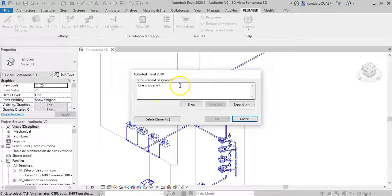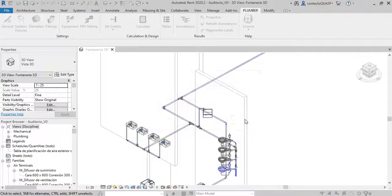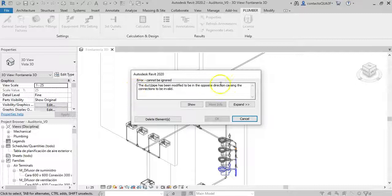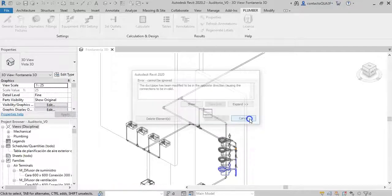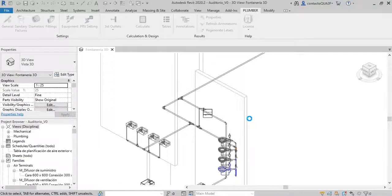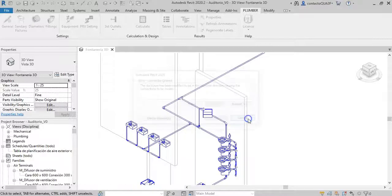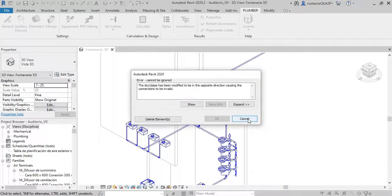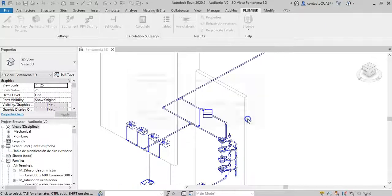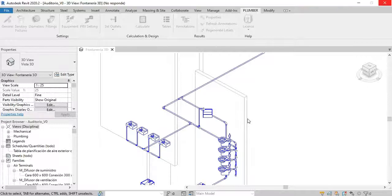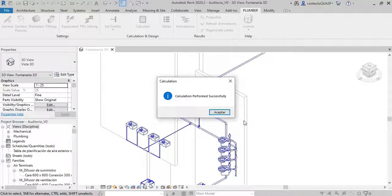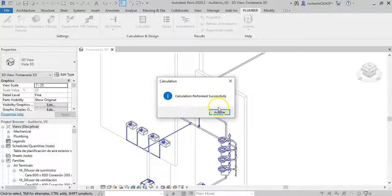You will see similar messages continue to appear. Too short line. Now the message warns that a change would invalidate the connection. So, at any time, I click cancel to prevent the add-in from making the corresponding changes. As you can see, a few will appear. Until finally, the message informing that the calculation was successful is shown.